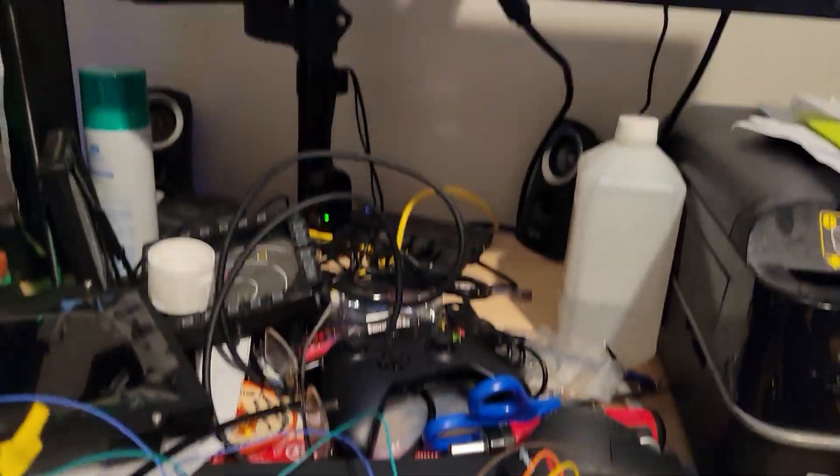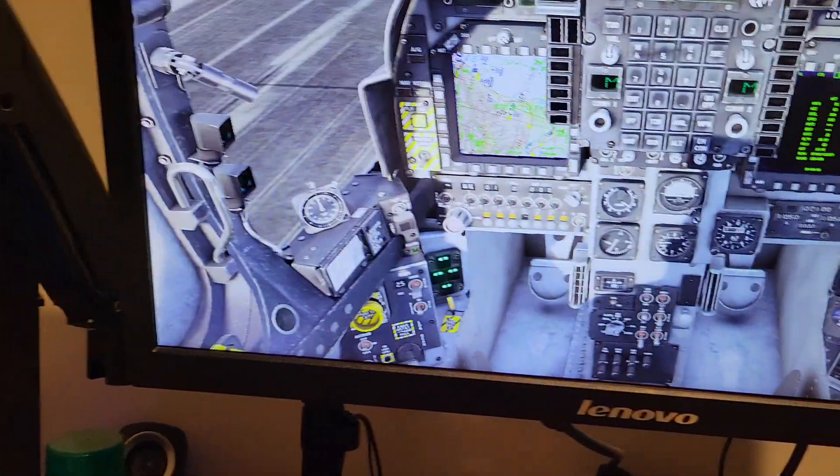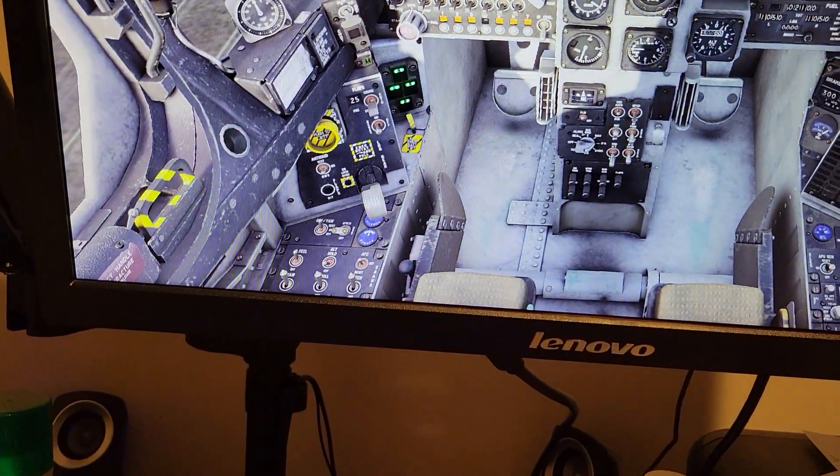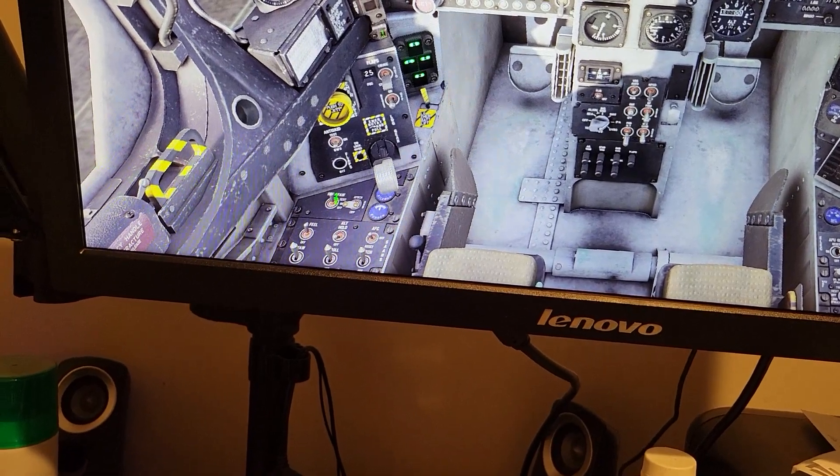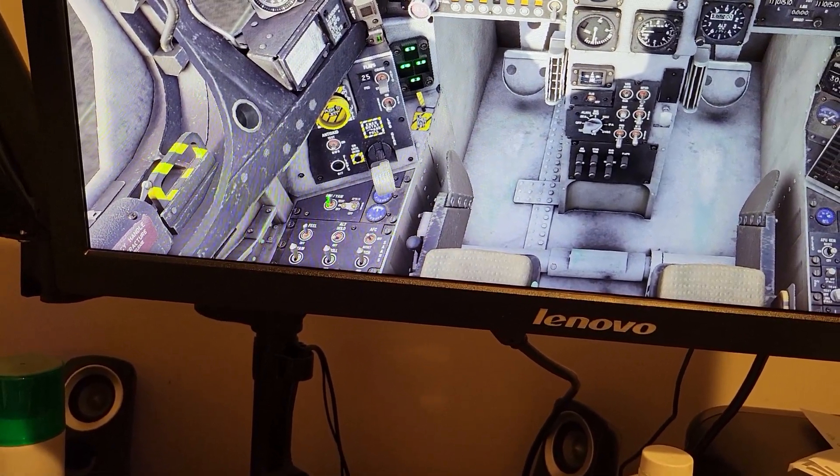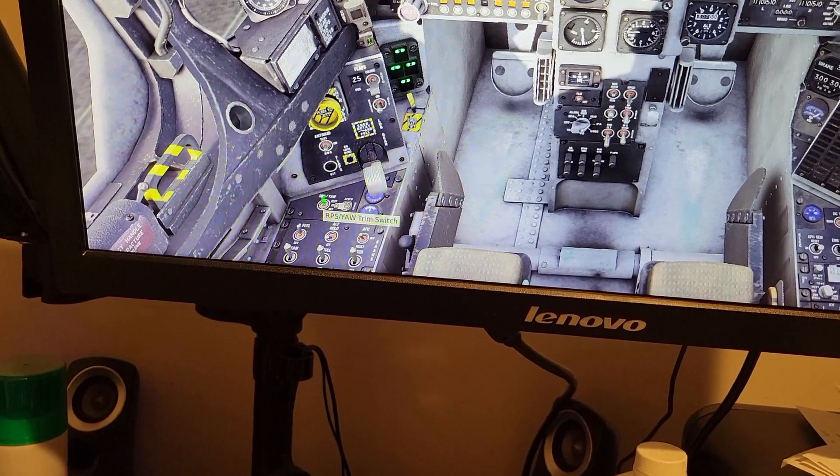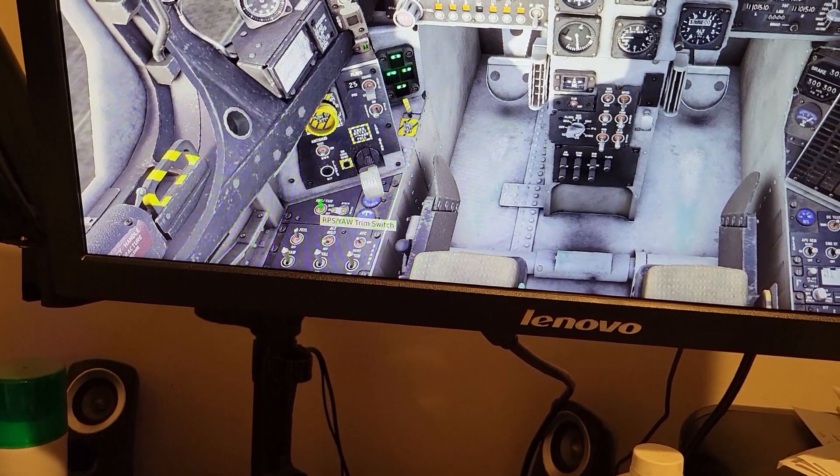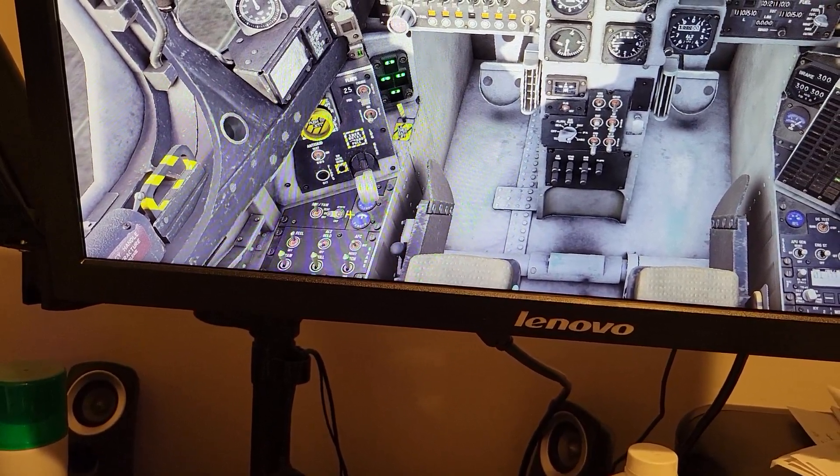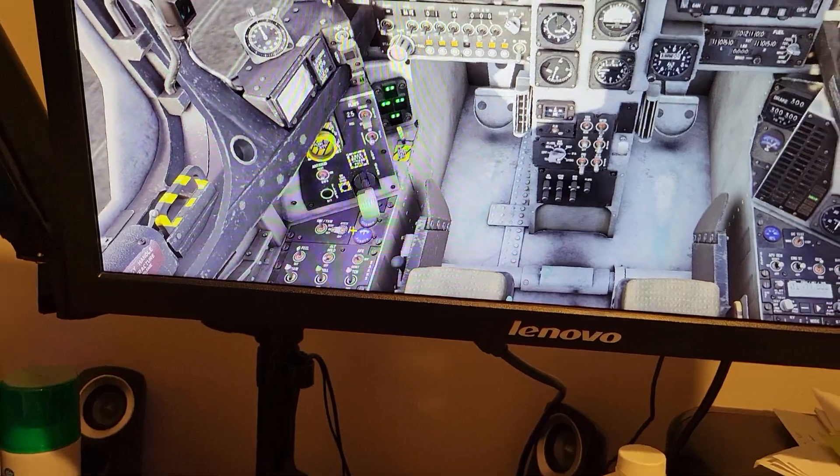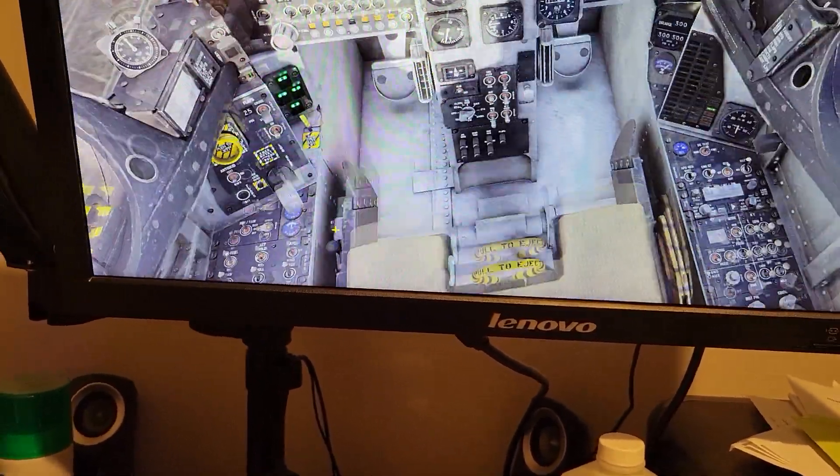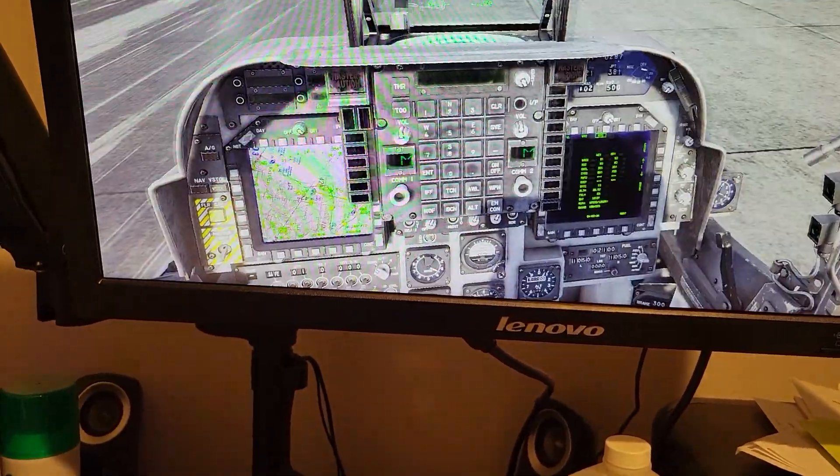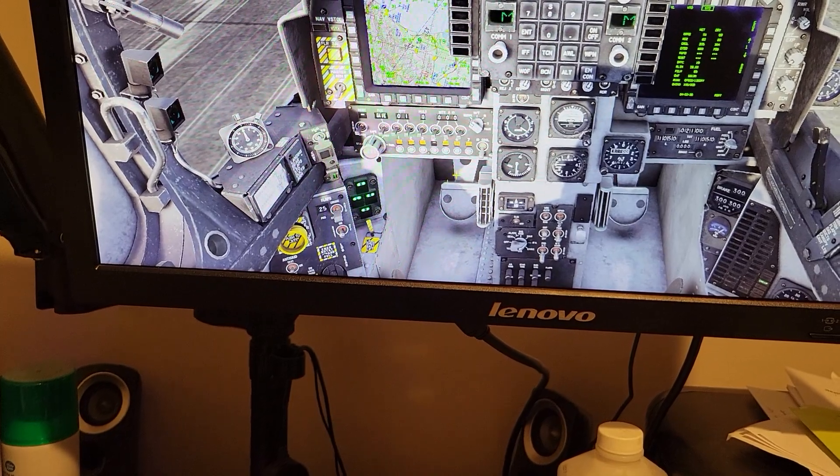I have currently the sim running and I have the RPS switch up in the test position. I think actually that's supposed to be momentary or you're supposed to actually hold that, but in the sim it locks into place when you click on it.